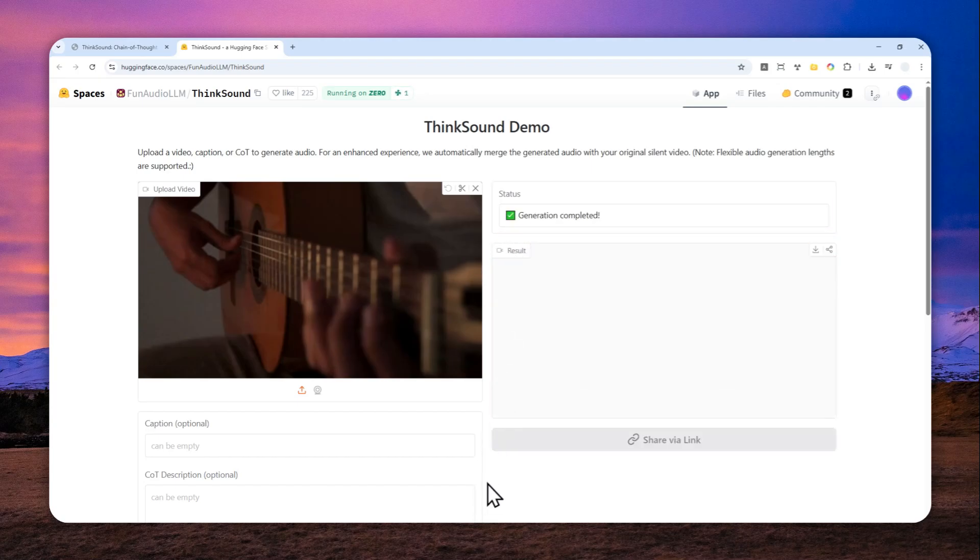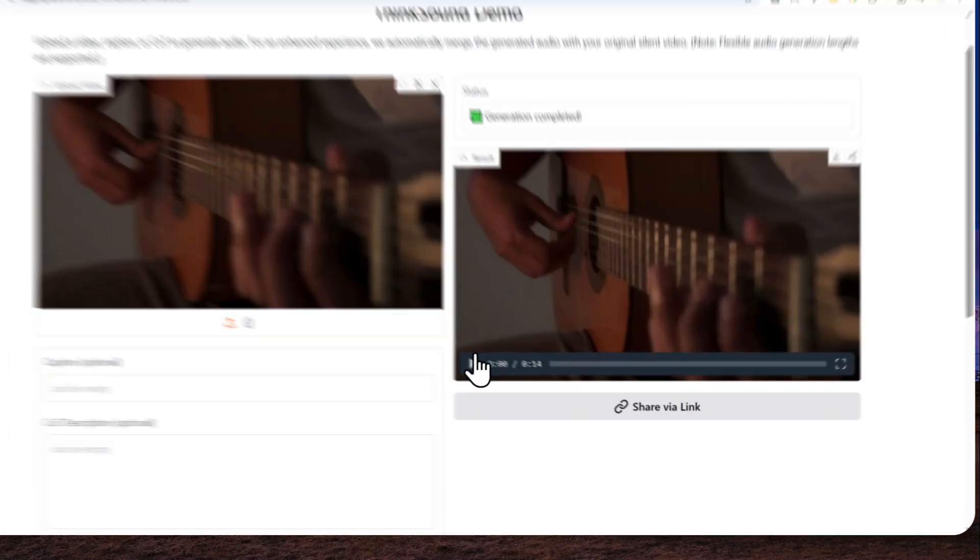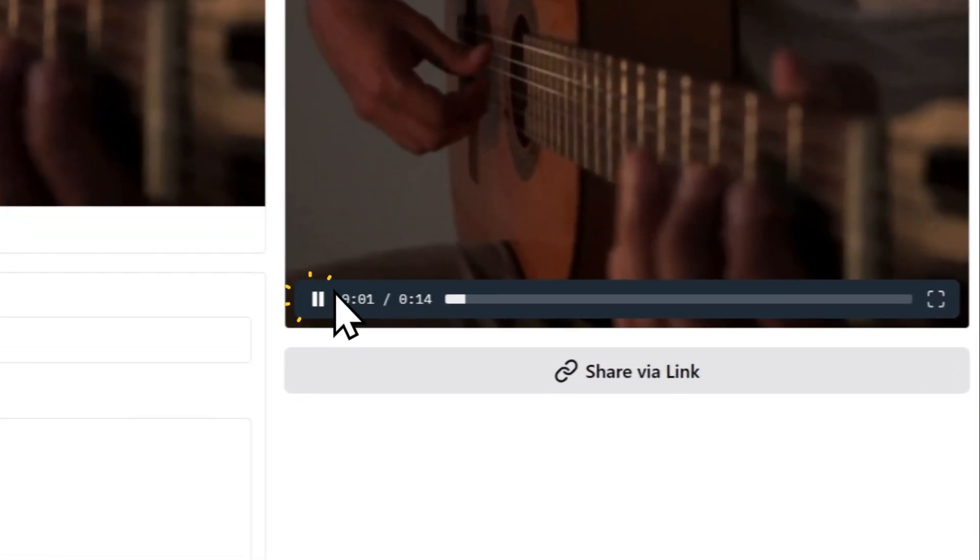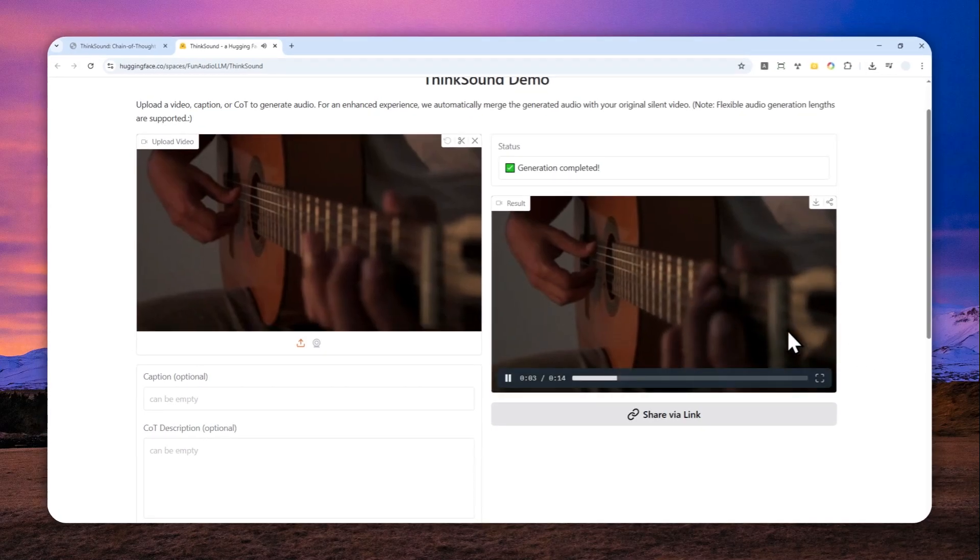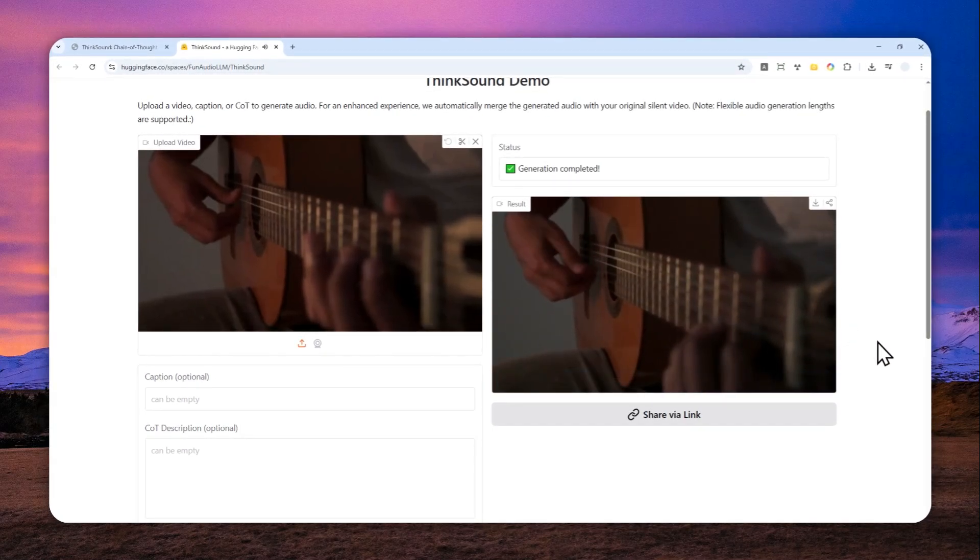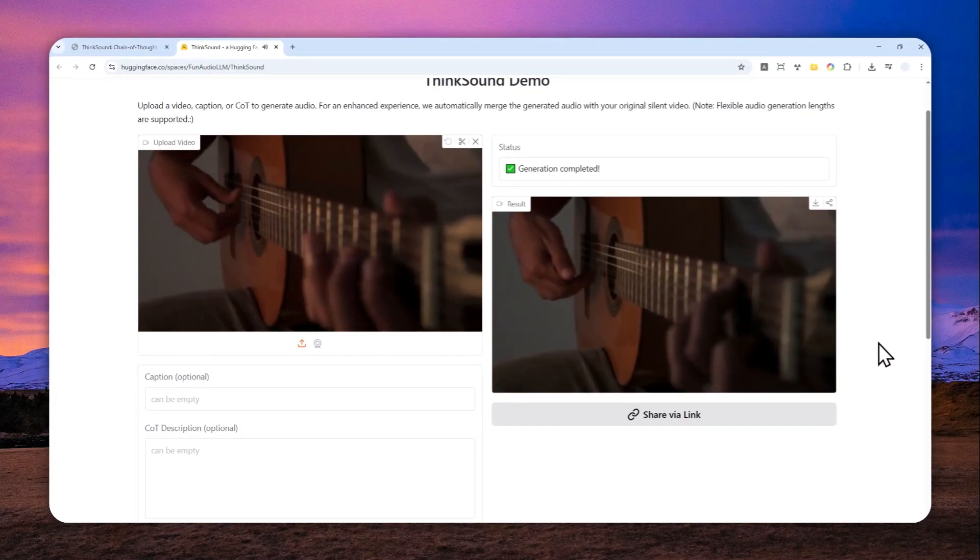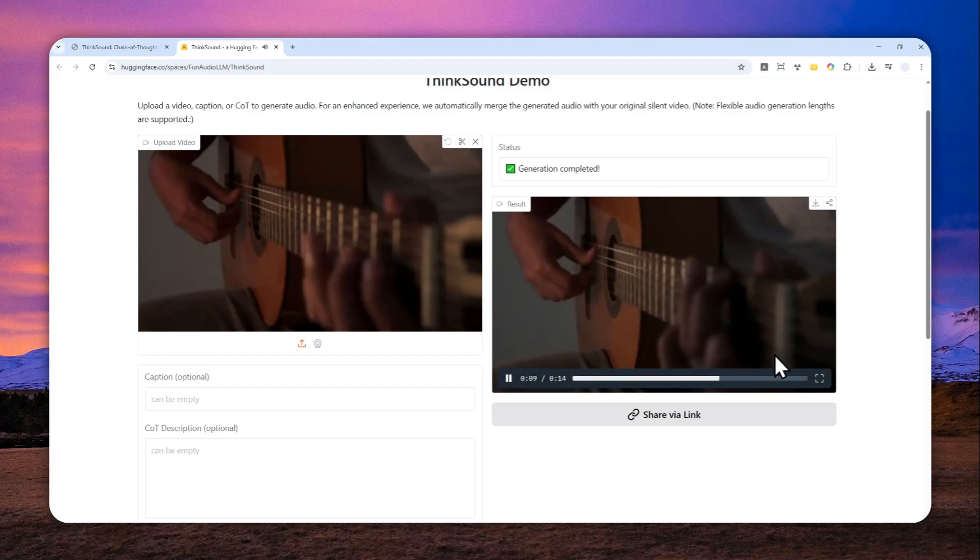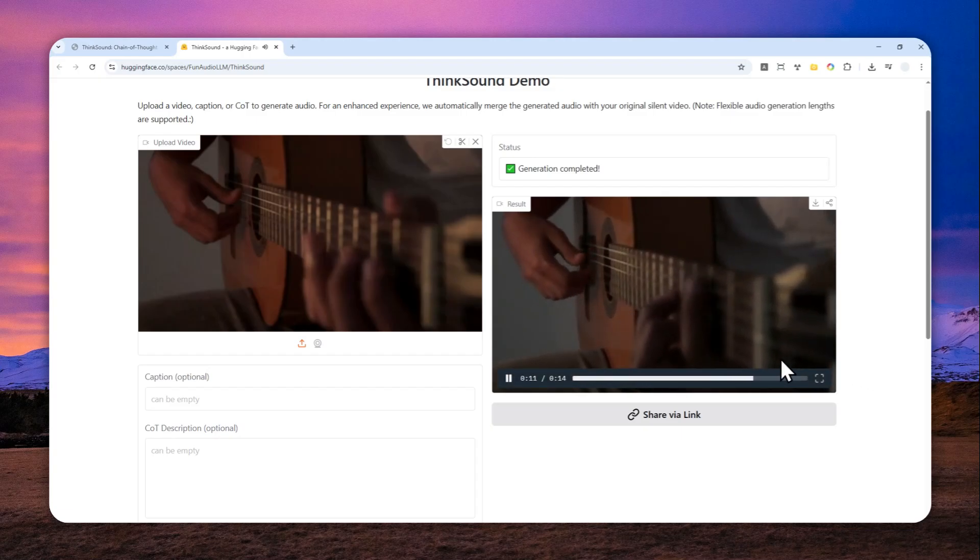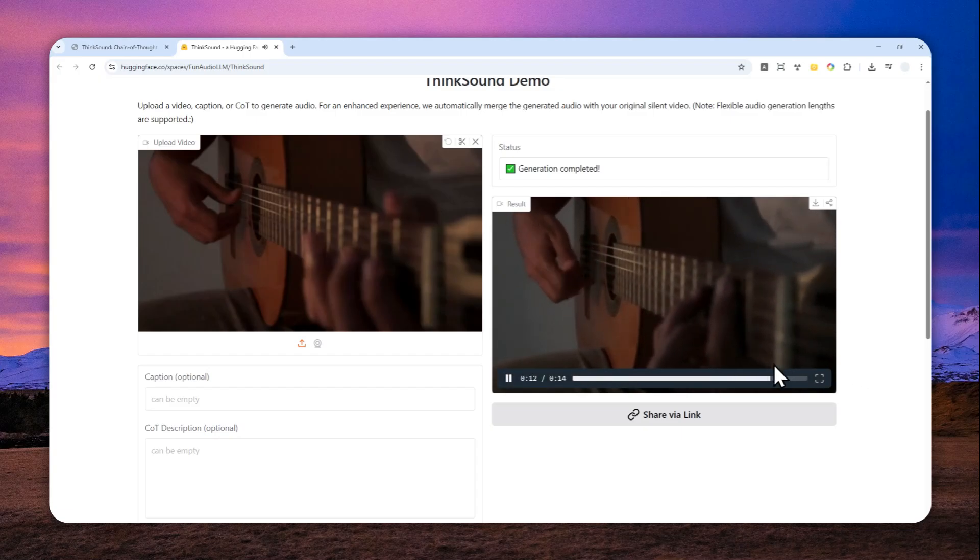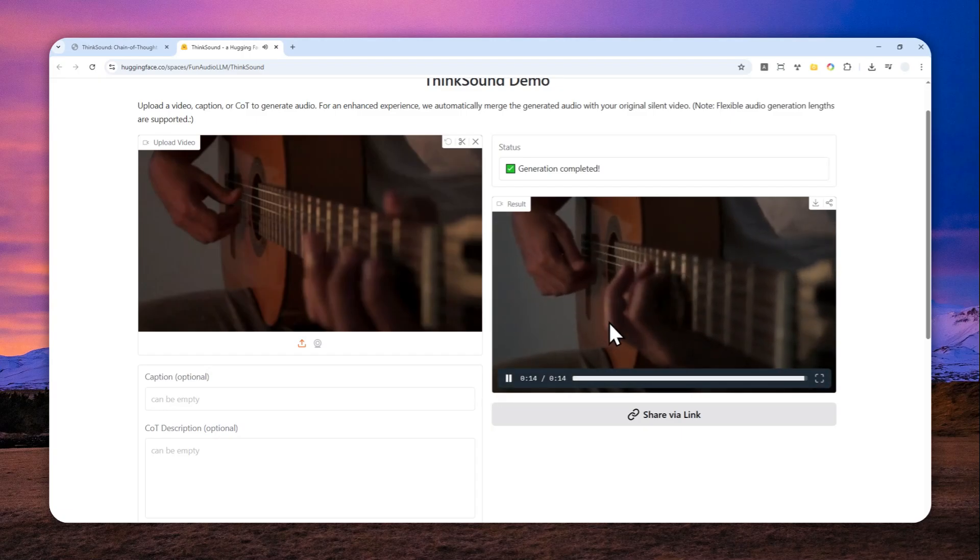Okay, there you go, generation completed and let me play the result. Okay, it was decent but honestly I don't think it is accurate based on how he played the guitar, but again for an open source model I think it's pretty good.